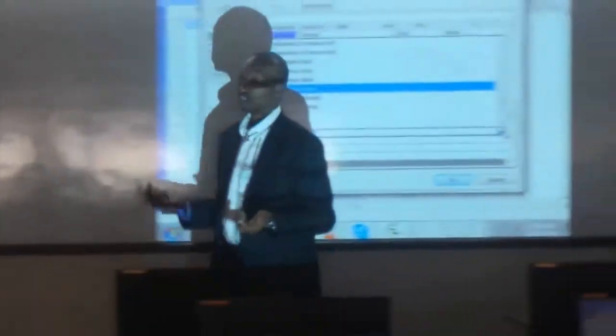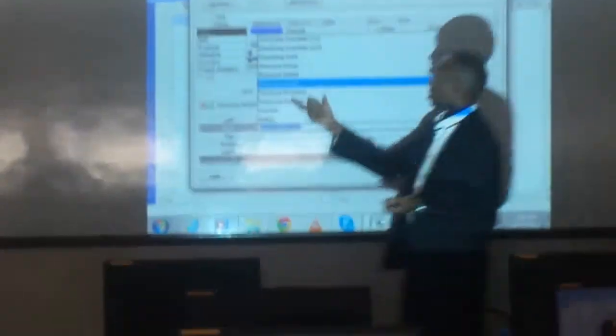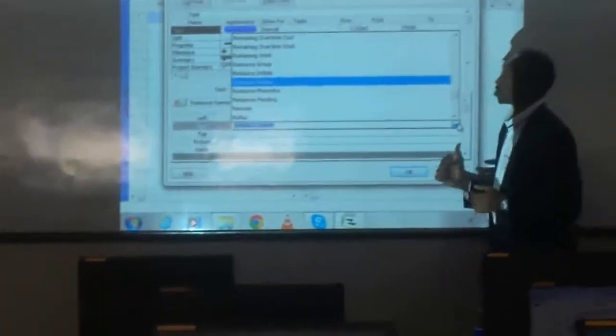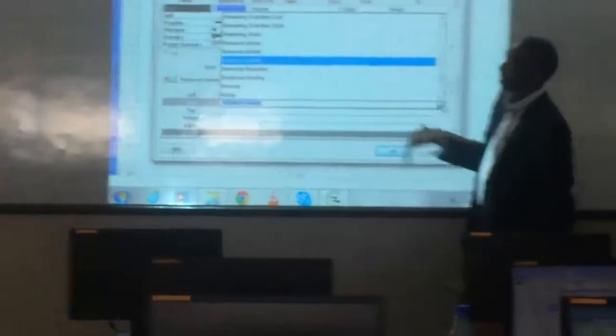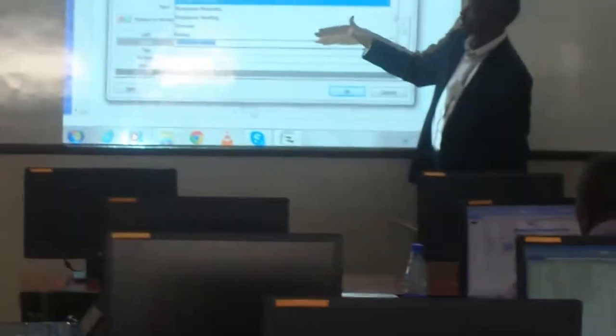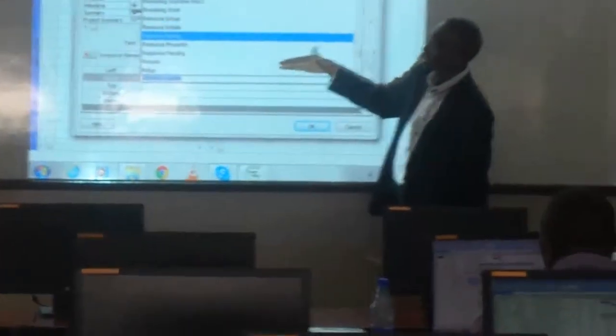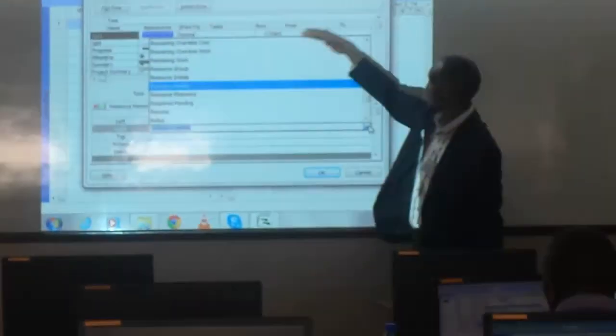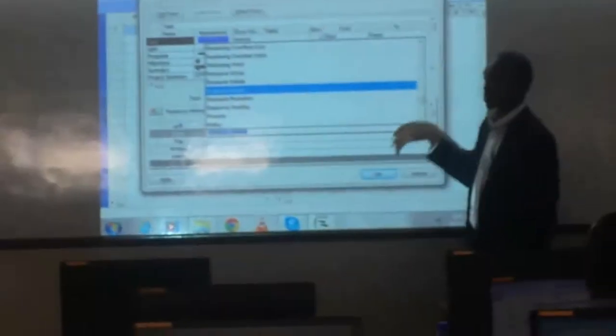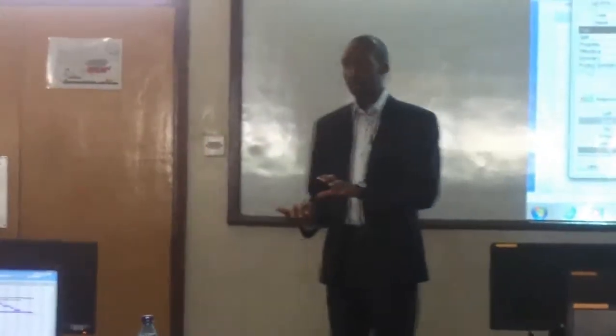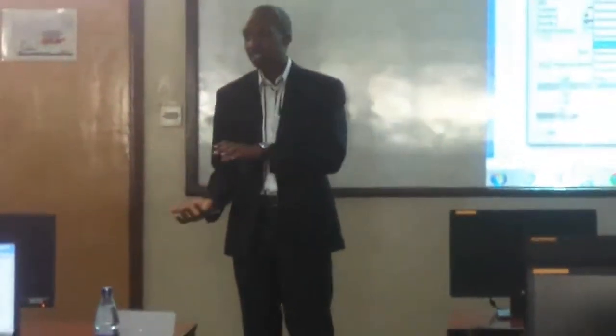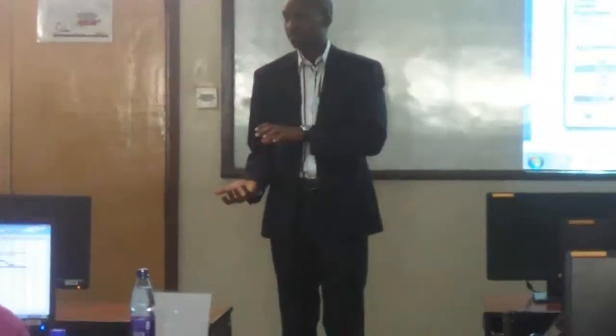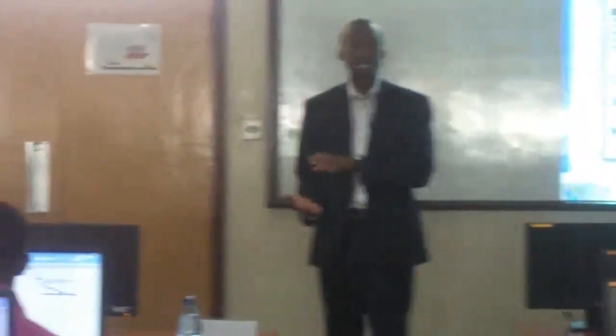Maybe you also want resource names to appear there. Resource names are the names of the people responsible for that task. You define them first, then you can allocate. When you allocate, which we are coming to today, they appear automatically. But sometimes they are hidden. If they are hidden, you come back and specify resource names.